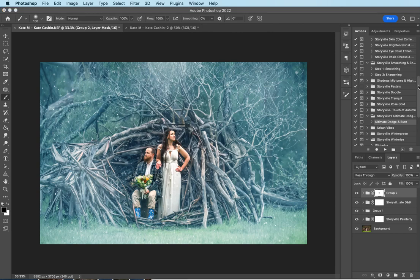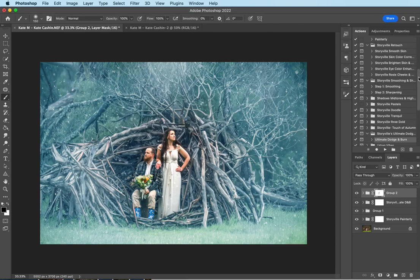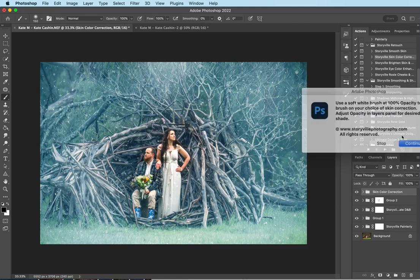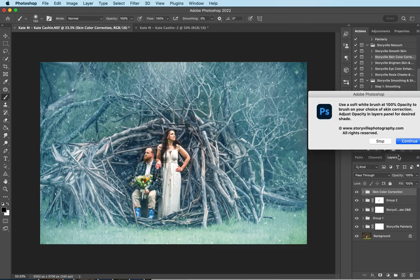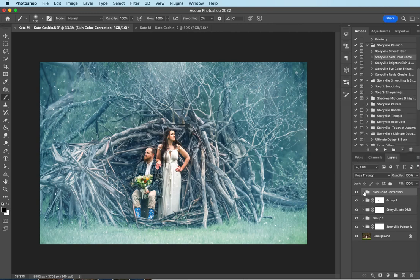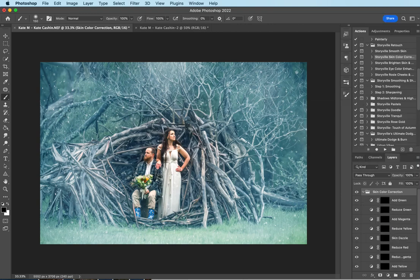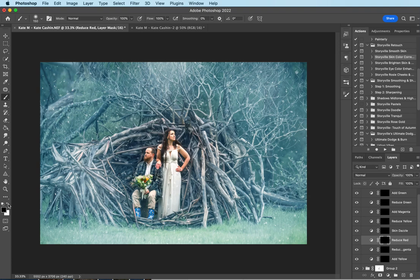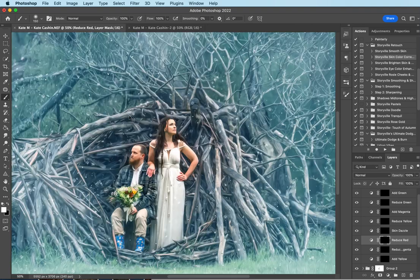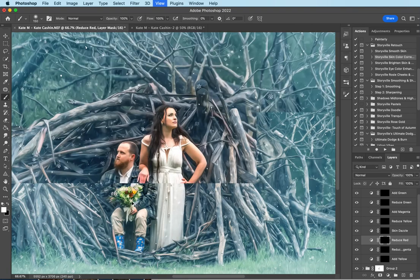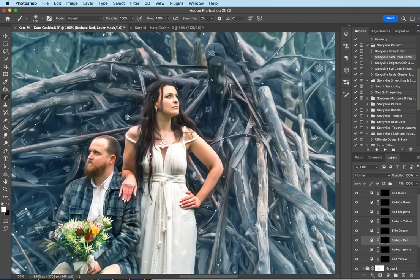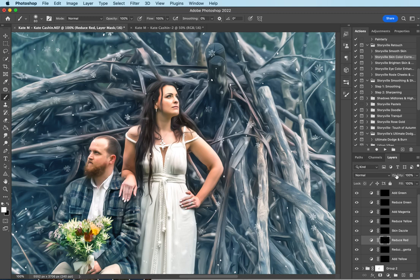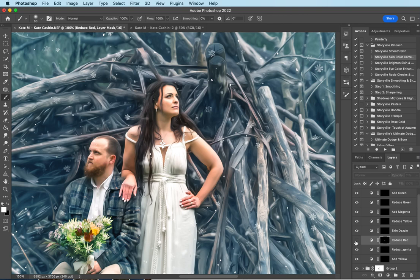Now I want to come over to my retouch action and I'm going to go to the skin color correction and hit play. I just want to fix up her red hands there a little bit. So I'm going to come down to the reduce red. I need a soft white brush at 100% opacity. I'm going to just brush that over the red here. And then I'm going to decrease it to zero and slowly increase it to where my eye likes it. That's the before and after. I just took some of that red out of there.